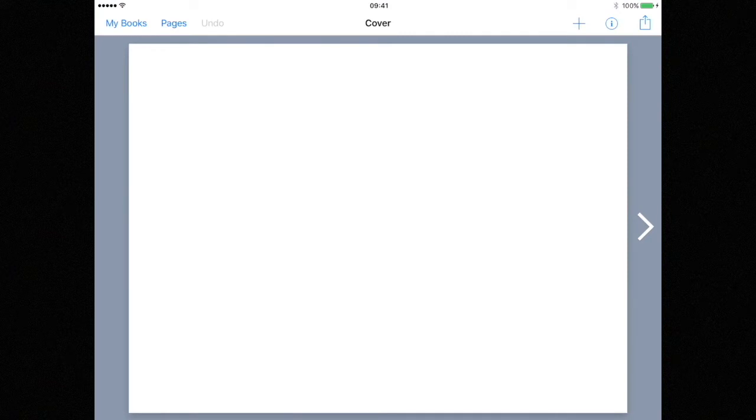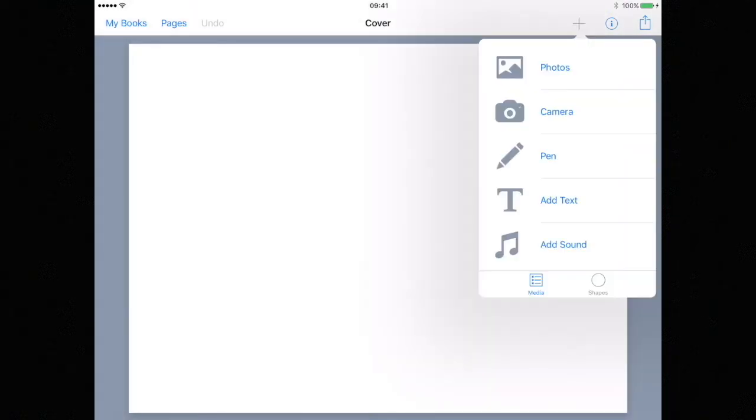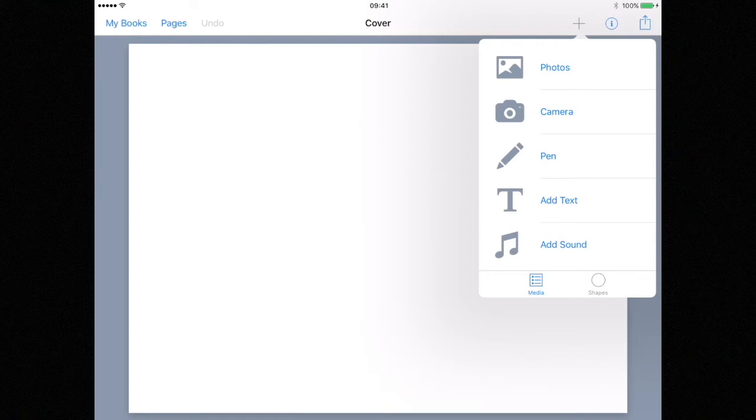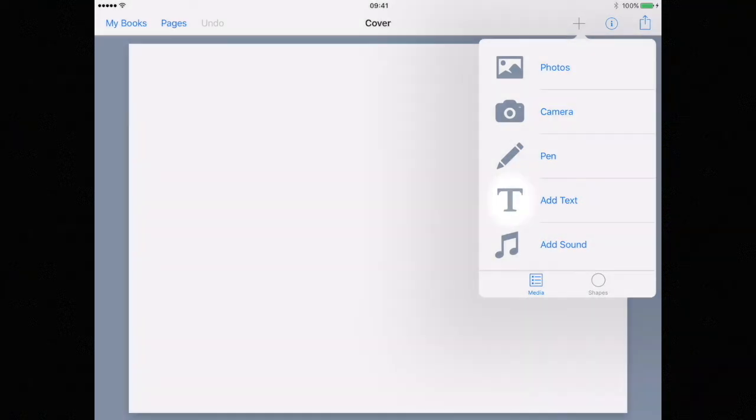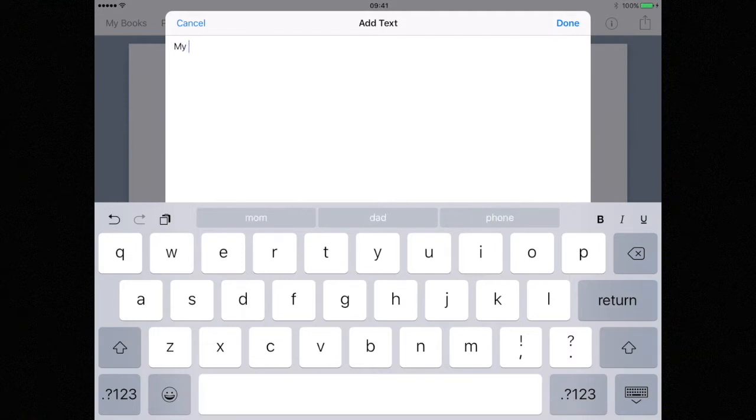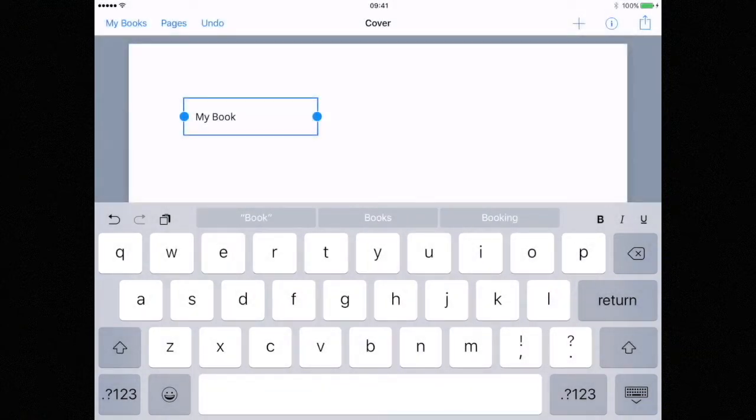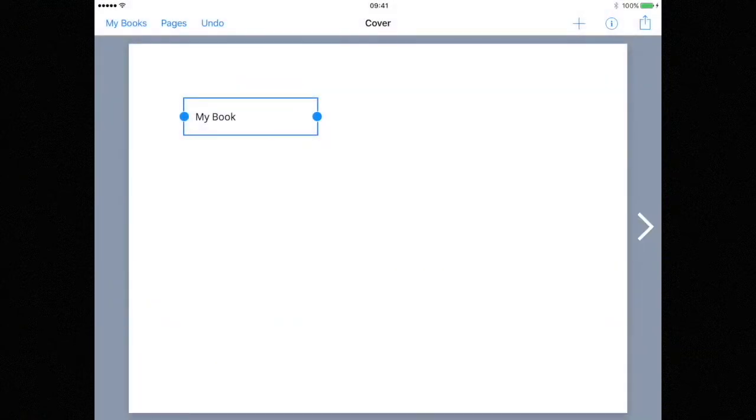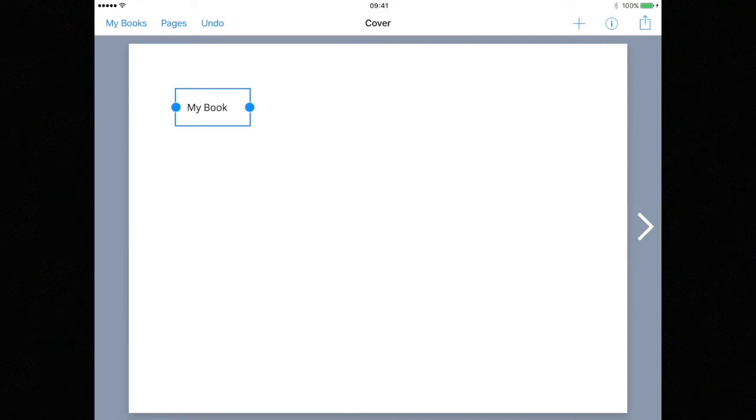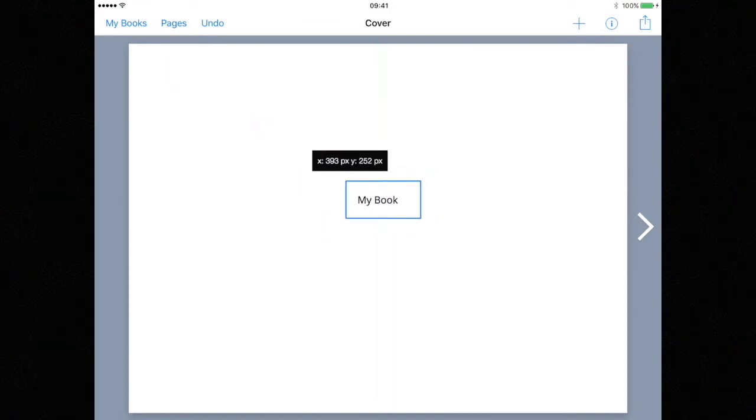From here you will see a blank page. This is where we can start our book. We're going to add elements to the book by hitting the add symbol in the top right hand corner. Let's start by adding some text. With add text selected the keyboard will automatically pop up. Enter your text and press done. We can reposition our new text by tapping on it and dragging it around the screen.